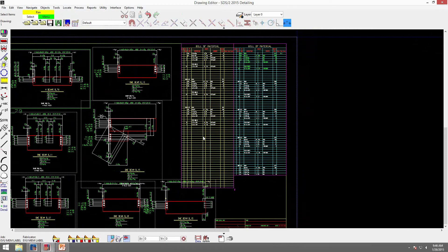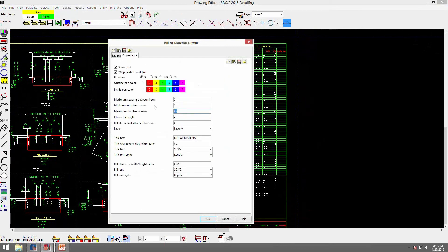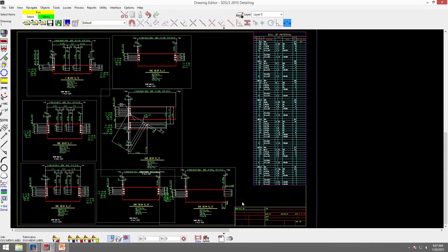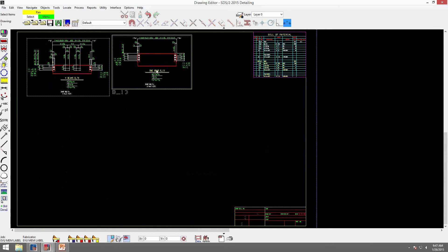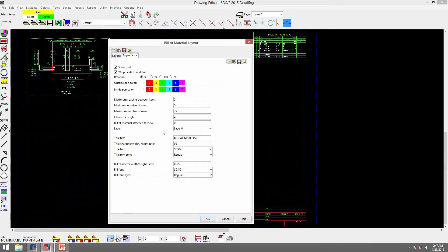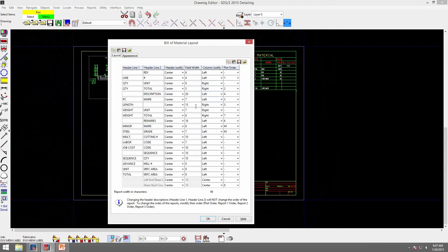Let's say I don't want a second bill of material and just want to expand the first one. I can delete that second bill of material and go to my appearance tab and increase the maximum number of rows to 75. Once I start removing details, the bill of material minimizes. The character height — let's say I change that to 8. Now it used to just expand the text, but now it will also expand the bill of material with it, so the bill of material gets bigger and not just the text.